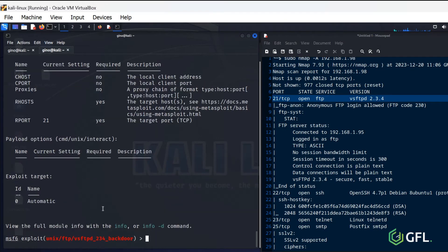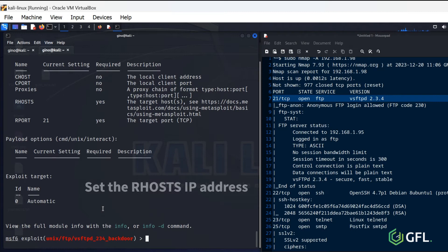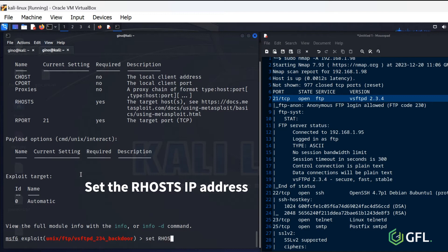Do the same actions again by providing the relevant details for the options. Set the R-Host's IP address.